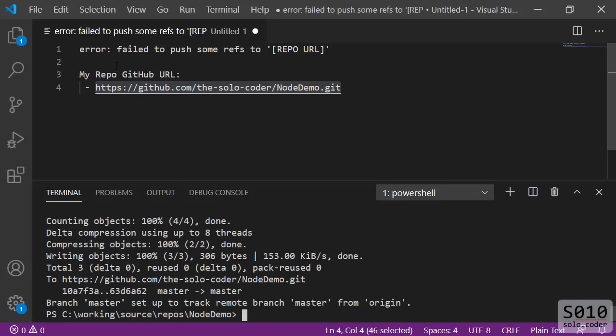That's how you can solve the error: failed to push some refs to repo. One note of warning is that only use this strategy if you are just creating your repo right now and you don't have a more complex situation in your hands with a larger project. That's it. Thanks, bye.